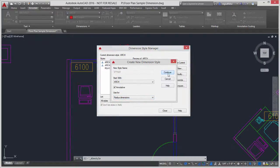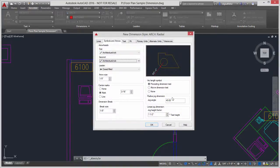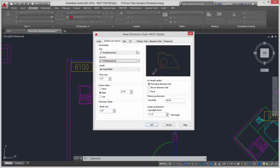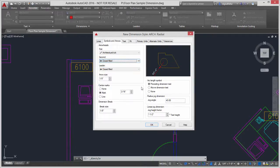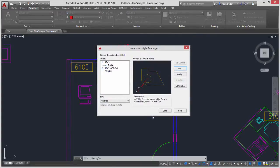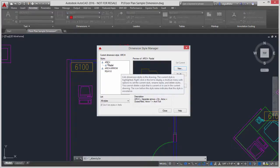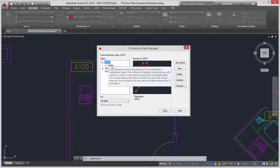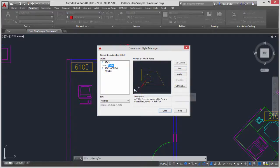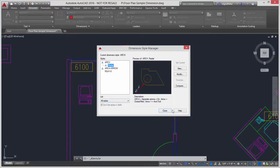I'll say continue, and this is going to open up the dimension style dialogue. Now the great thing is I can come in here and change things like the arrowhead to closed field and click OK, and this will only apply to radial dimensions. Notice what's happened here. Underneath the architectural style, the radial style appears right underneath of that.